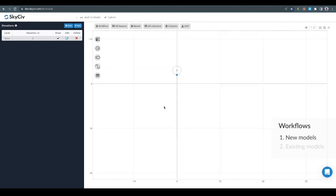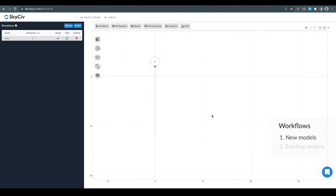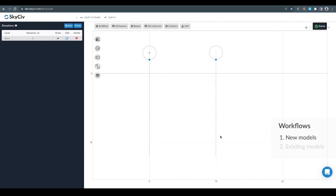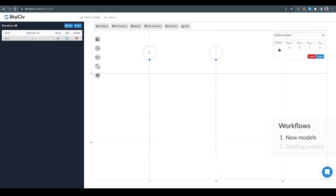Once we have that, we can start drawing the gridlines. We can click on the plus gridline and start clicking to create the start and end points of the gridline. Then we can modify the name of the gridline, for example this one is going to be gridline B.